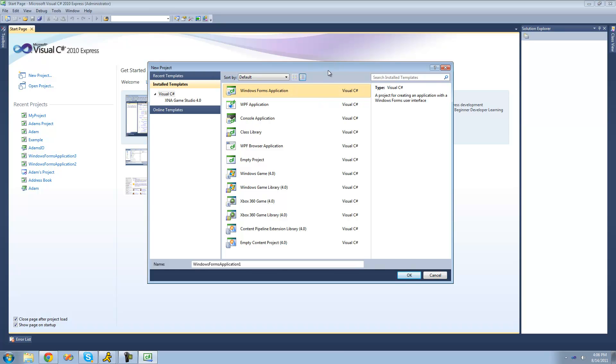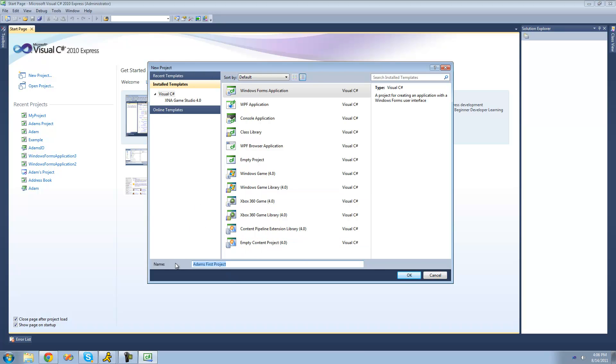And a Windows Forms Application is basically just an application that you can see. So it has, like, buttons on it and text boxes and all that stuff. And then once you have this selected, just go ahead and give a name to your application. I'm just going to call it Adam's First Project. But it doesn't really matter what you call it at all. And then once you have a name selected, just go ahead and click OK.